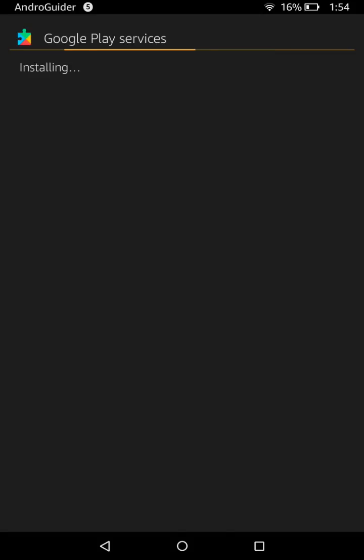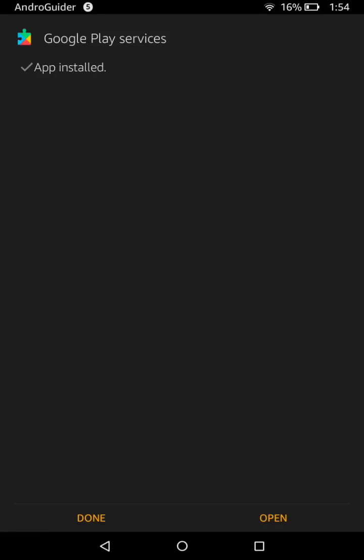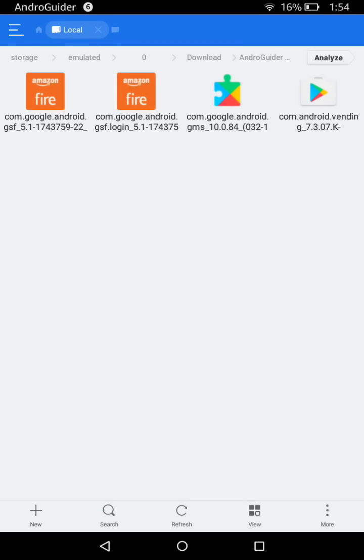Google Play Services will take some time to install — it may be a minute or two, so we'll wait and let it get installed. Once it is done, tap Done.